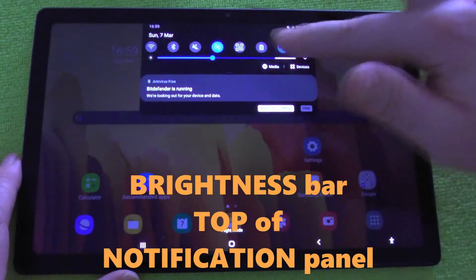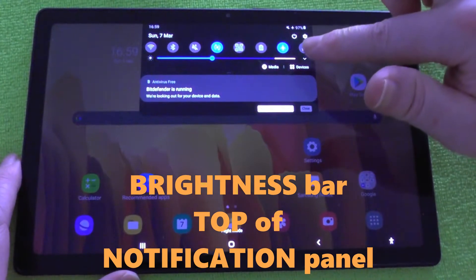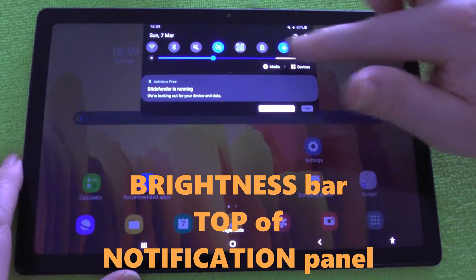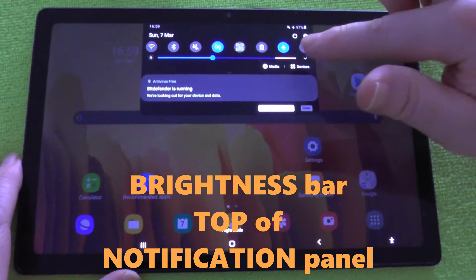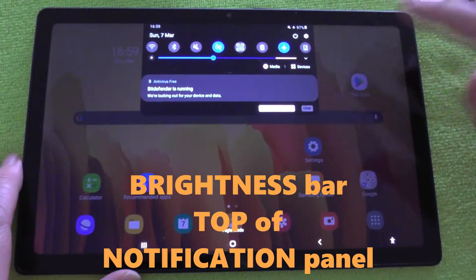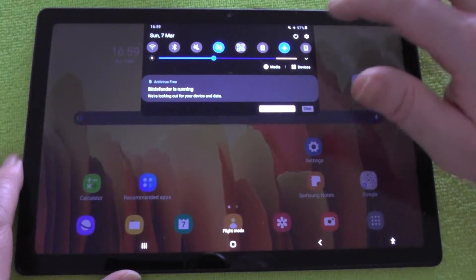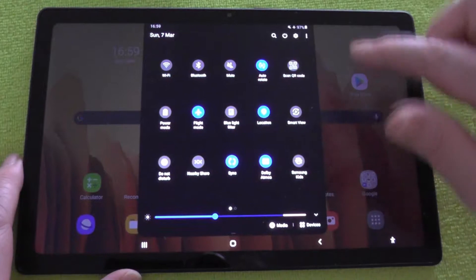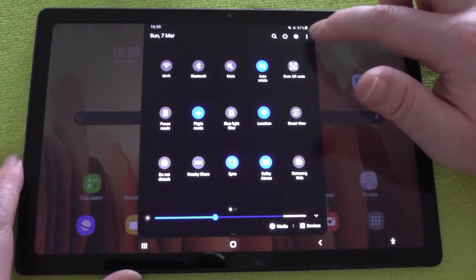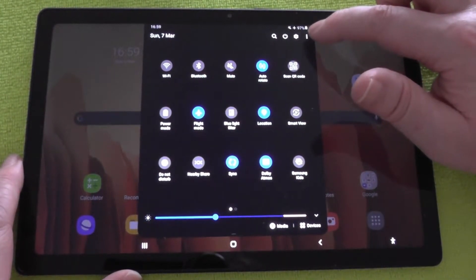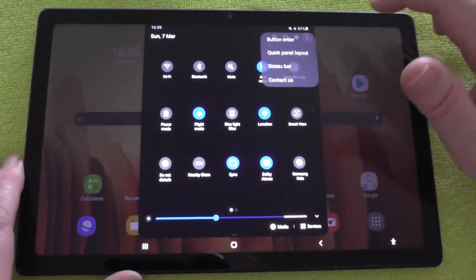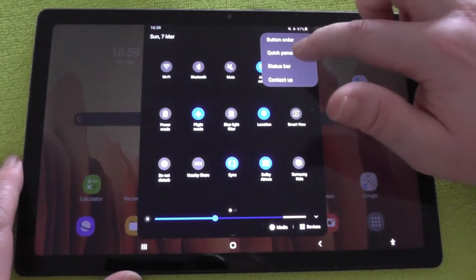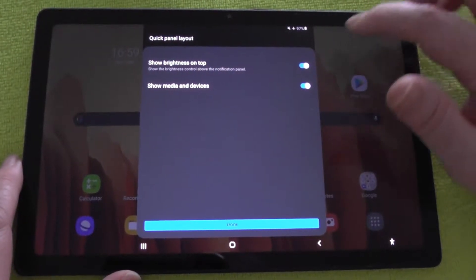This is what you want - you're wanting the brightness panel at the top of the notification panel. What you have to do is press those three dots and then click panel layout, and there it is.